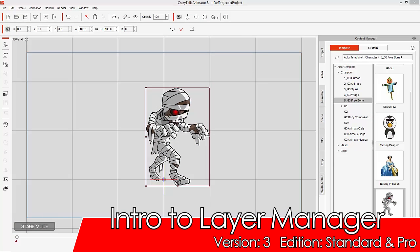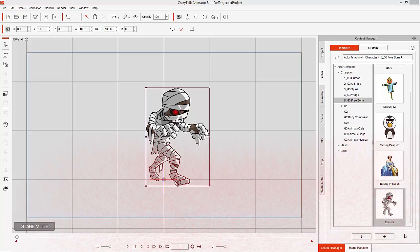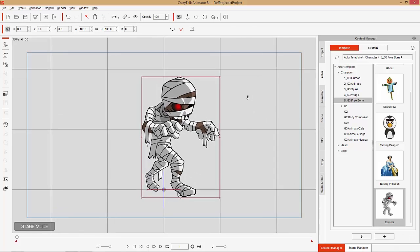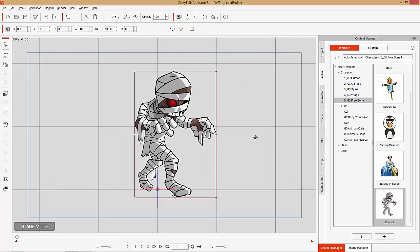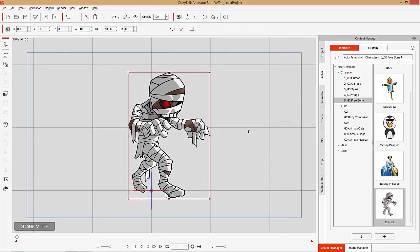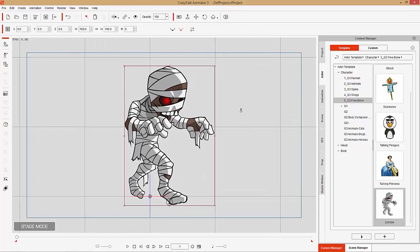Hey guys, in this tutorial I'm going to be introducing you to the Layer Manager in the Character Composer Mode in CrazyTalk Animator 3. We're going to talk about what the Layer Manager is, how you can use it, and various ways you can use it to improve your character.